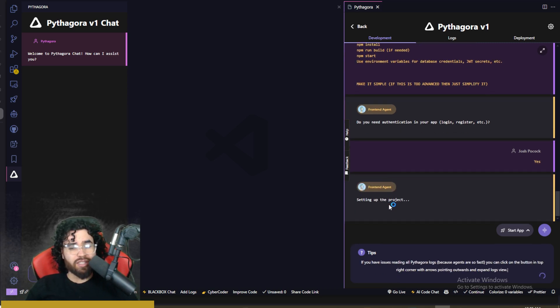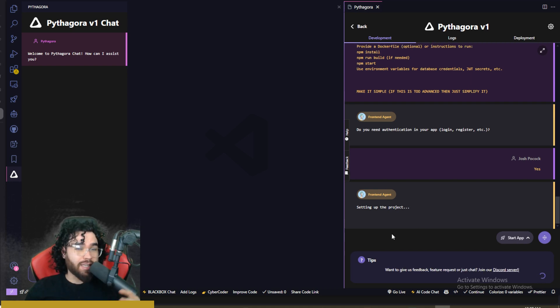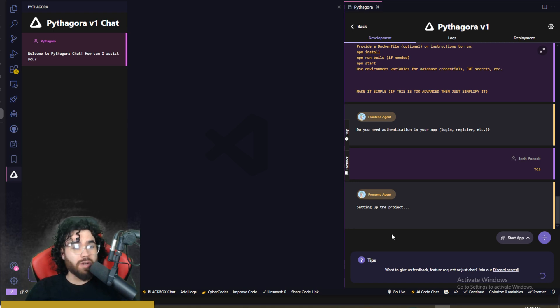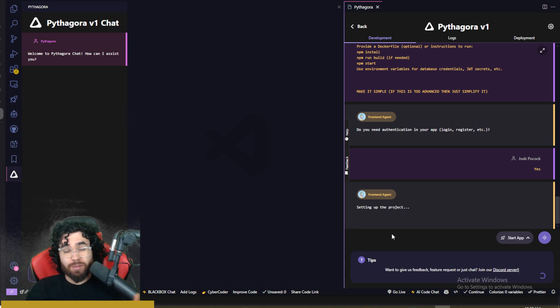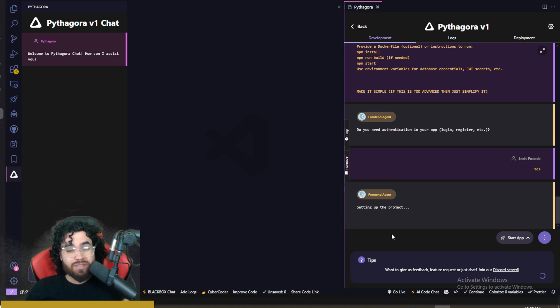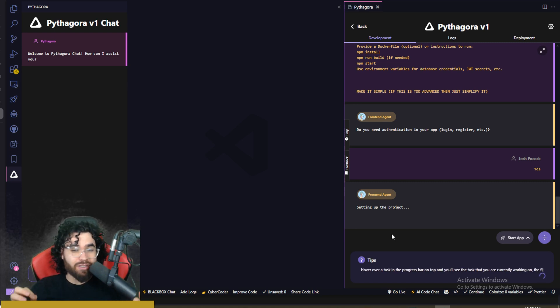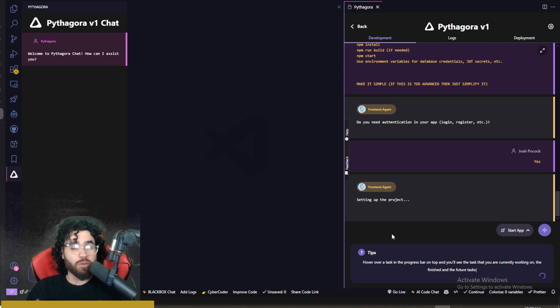So now the front end agent is setting up the project. All right, so of course, this is a big project and Pythagora is essentially supposed to do end-to-end development for us, kind of like a team, kind of like something that you would see in something like Devon. So this is going to take a little bit of time. So yeah, so just grab some coffee, take a drink, and just relax as Pythagora goes to work.